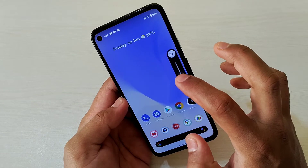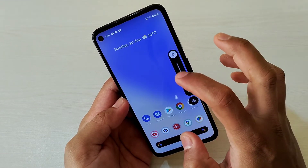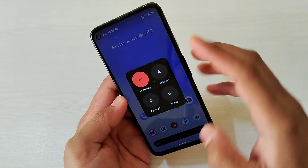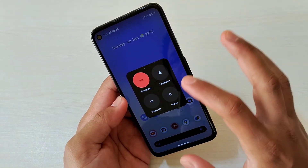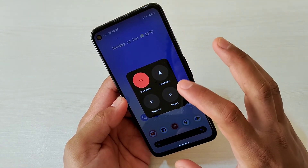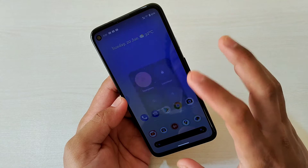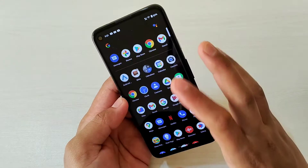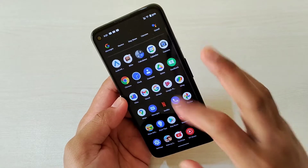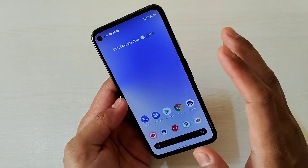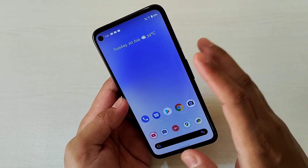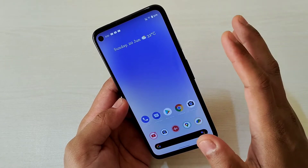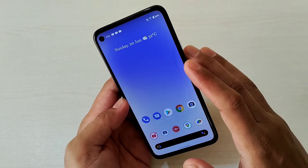The volume slider has been changed a bit — they've added a midpoint indicator to show 50%. The power menu has also been changed; we now have a pop-up which is actually better than the previous one. Overall, the UI changes are looking good, and I believe with the next update Google will add all the Material You features to all Pixel devices.